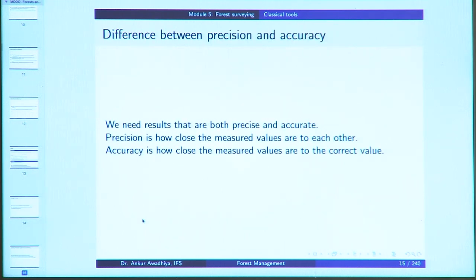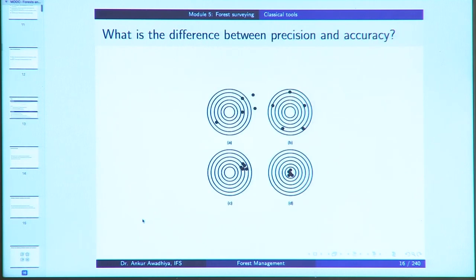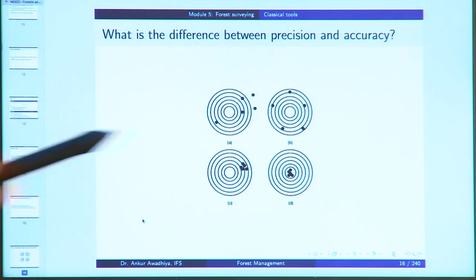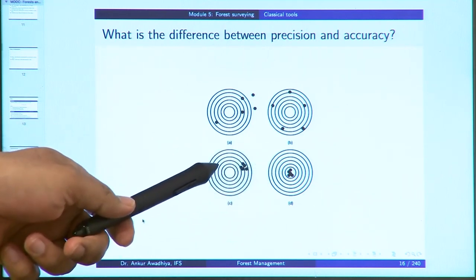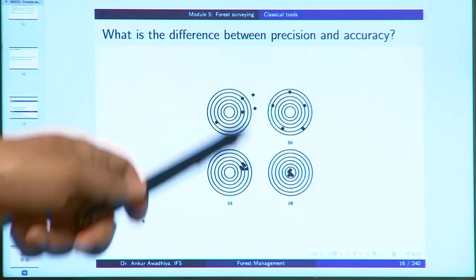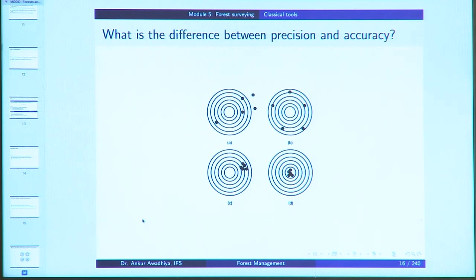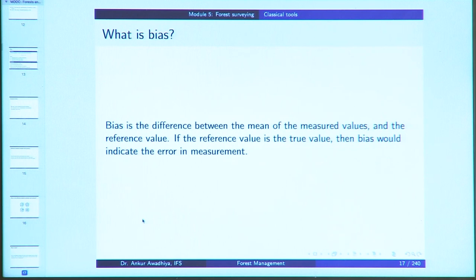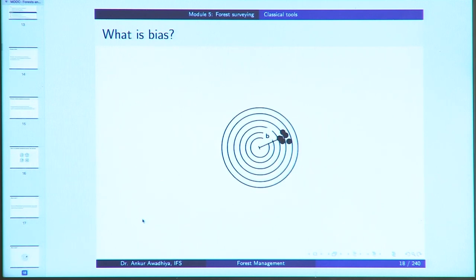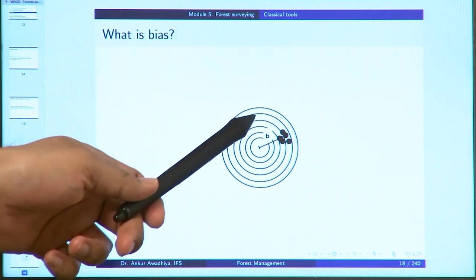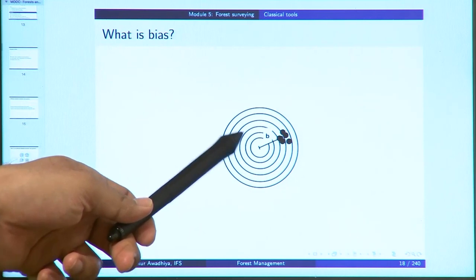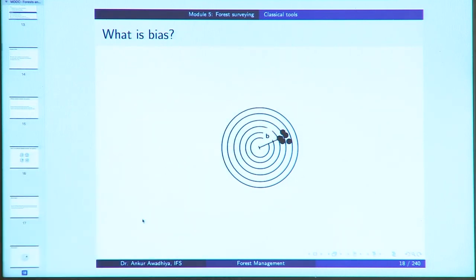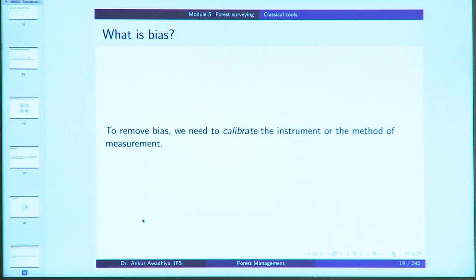Precision is how close the measured values are to each other, and accuracy is how close the measured values are to the correct value. We represented them in the form of shots on a target board: measurements can be precise and accurate, precise but not accurate, accurate on average but not precise, or neither precise nor accurate. Bias is defined as the difference between the mean of the measured values and the reference value. Biases can be removed by calibrating the instrument or the method of measurement.